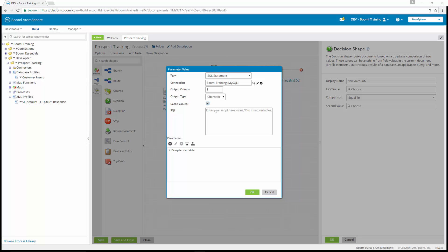We're going to enter our script here. When it comes to end user ID equals, this is the value you set in your map shape. For my example, I'm going to use Boomi trainer, just as it appeared in my map. In the other example, we went over it being John Smith. For my case, I'm going to do Boomi trainer, and you're going to enter your name here.